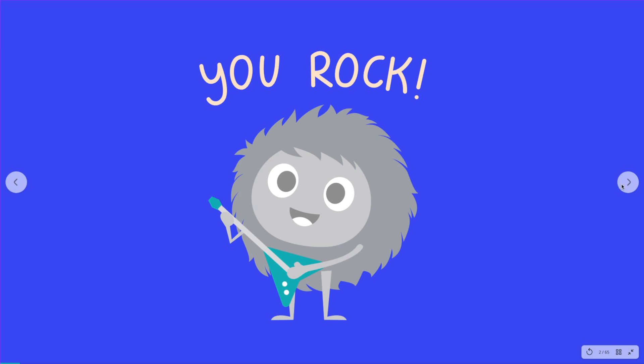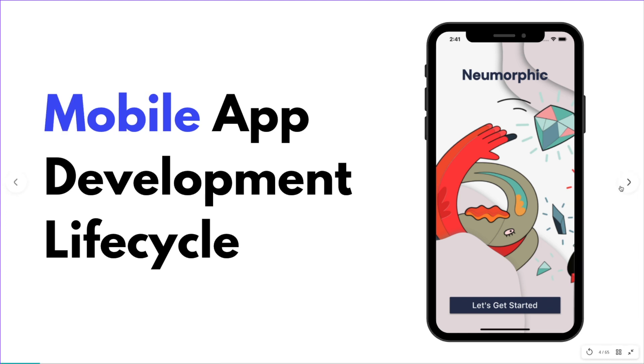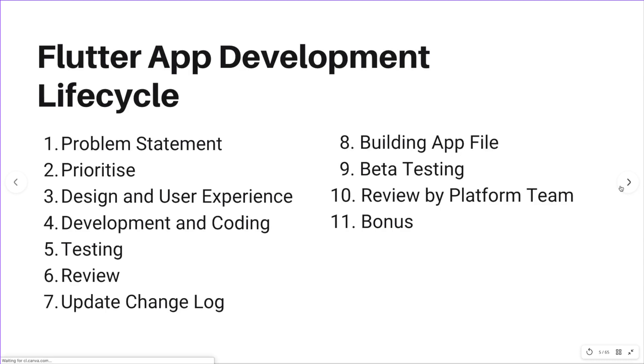Thank you for clicking on this video. Today I'm going to share with you the full Flutter app development cycle, or another word for it is a mobile app development cycle. This is the summary that we are going to go through.